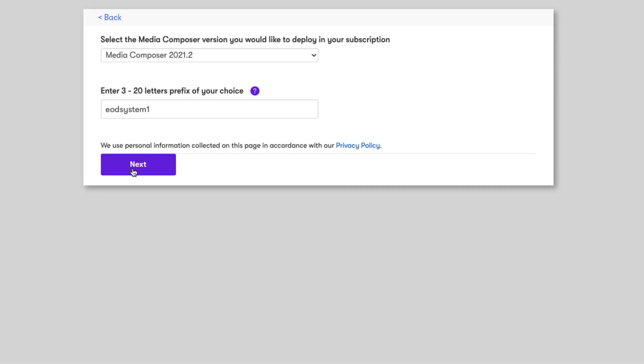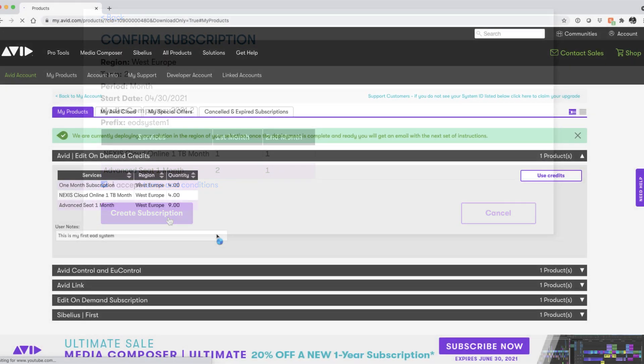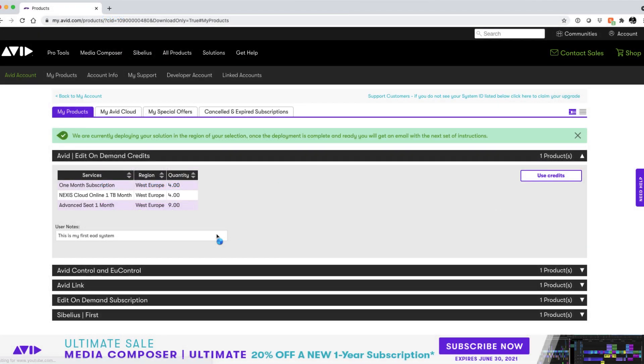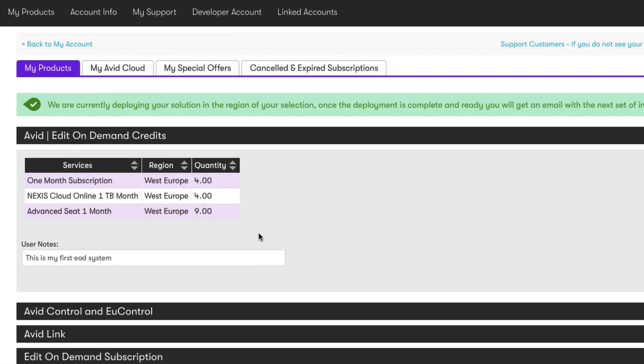Click next and then we can see an overview of our subscription. You can read and accept the terms and conditions and then when you're ready click create subscription. Your system will then begin deployment. This can take a few hours and you will receive a notification once it is complete and ready for you to start adding users and configuring the nexus workspaces. You can now also see that our available credits have been updated.